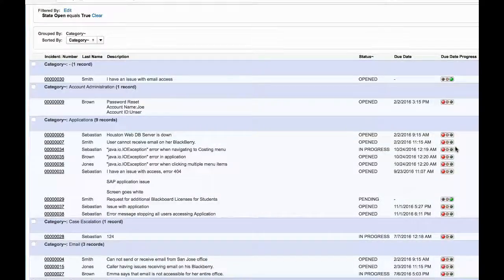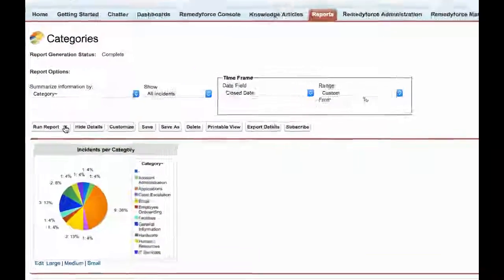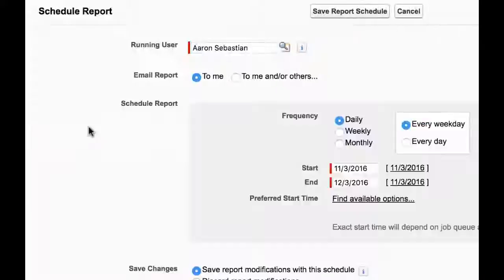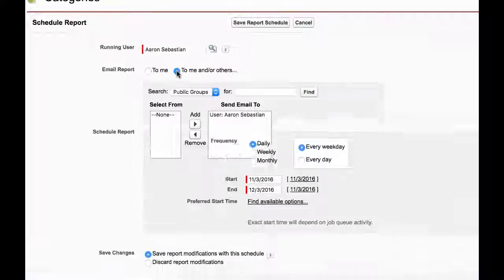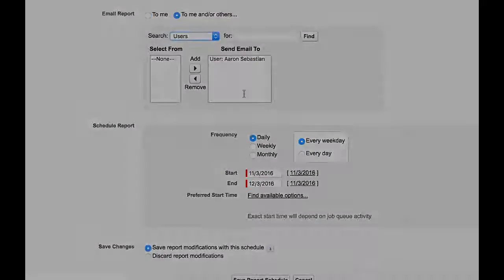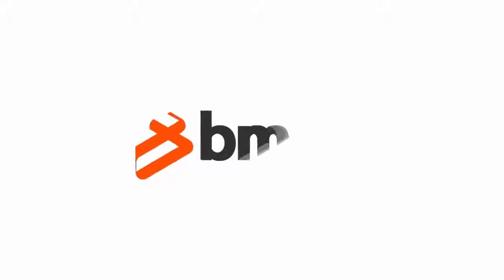As this information may be pertinent to other people, the report can also be scheduled and emailed to other team leaders. For more information, please visit docs.bmc.com. Thanks for watching.